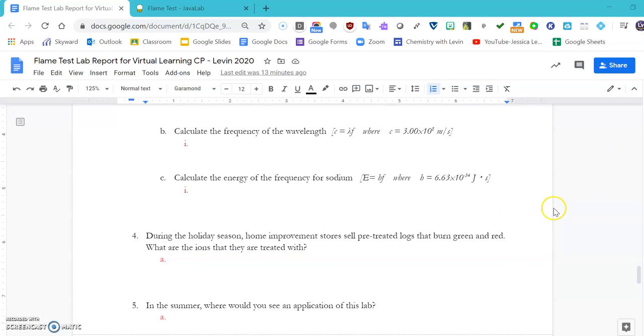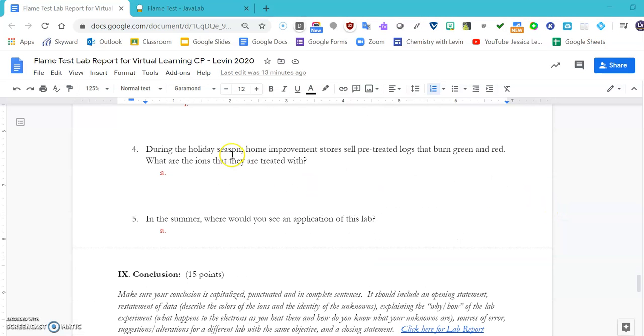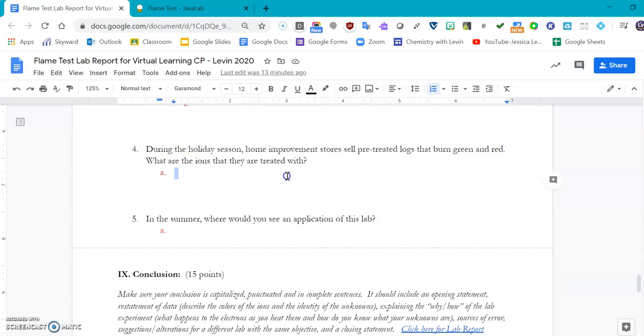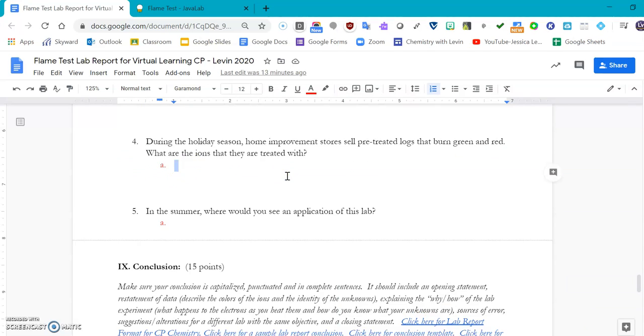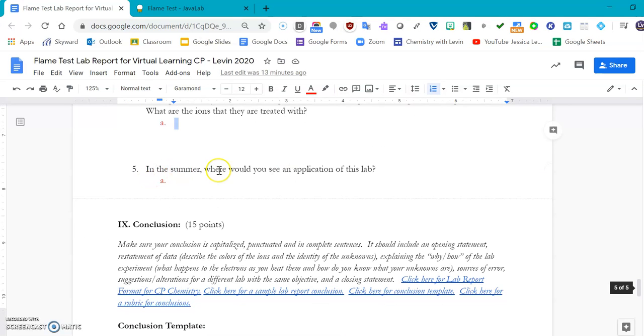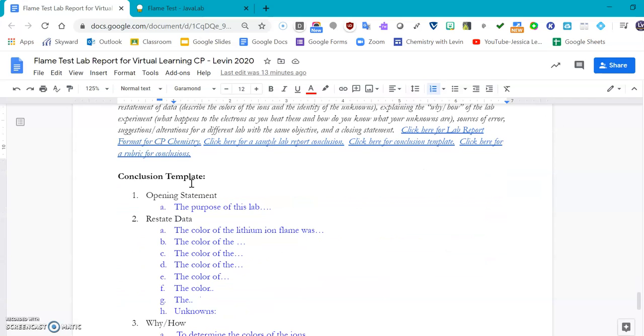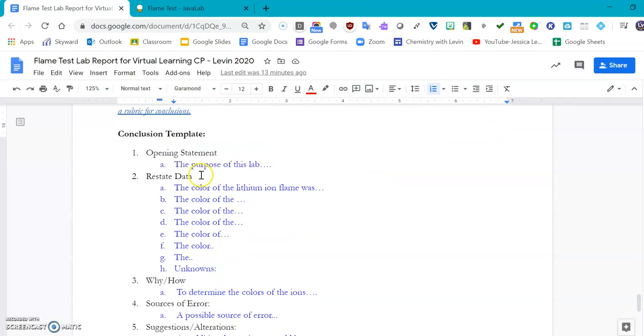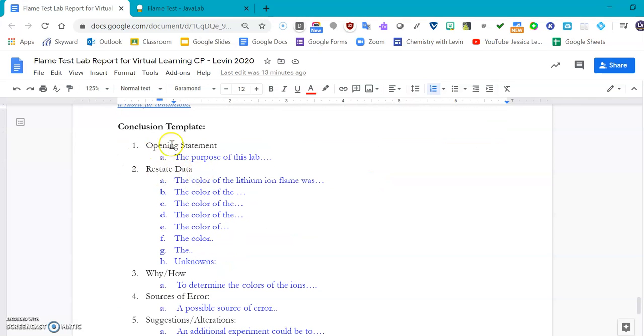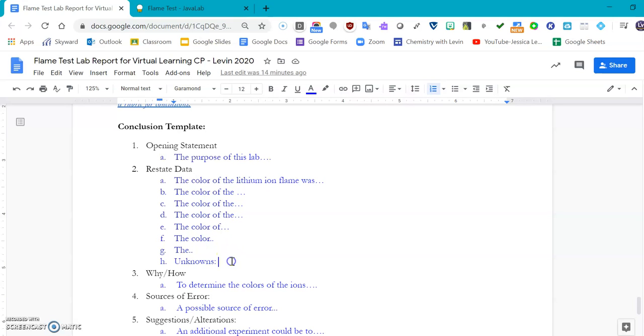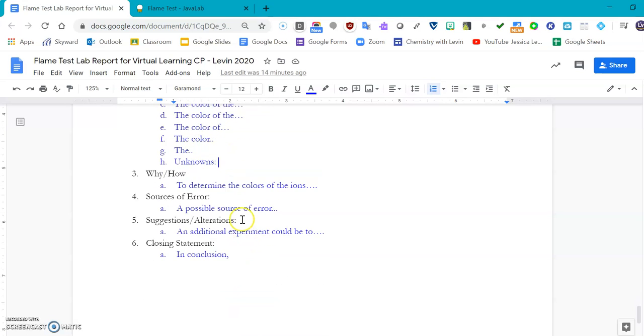During the holiday season, home improvement stores sell pre-treated logs that burn green and red. What are the ions that they are treated with? And in the summer, where do you see an application of this lab? Hint, look up in the sky during the holidays. You go over the seven ions and what their colors are, what the identification of the unknown was, how you were able to match them up, what could be a source of error, and what else we could test.